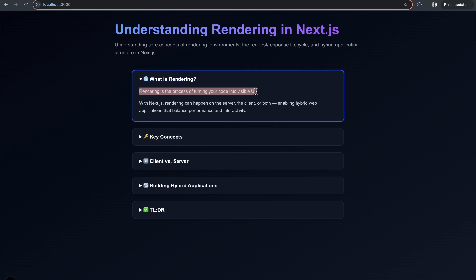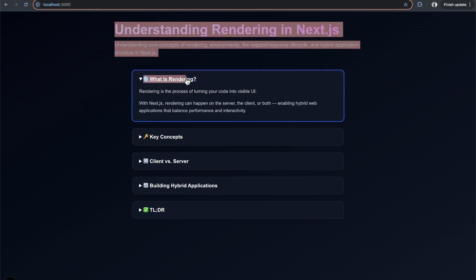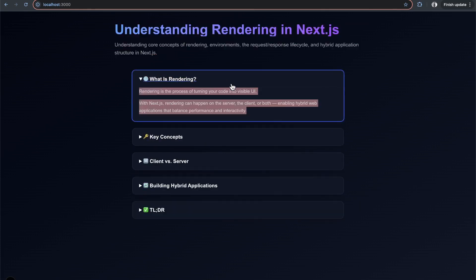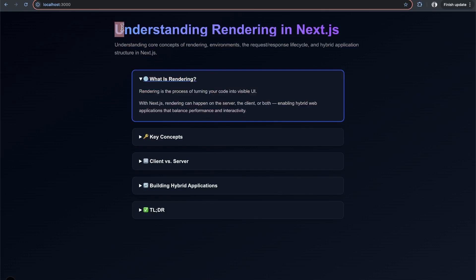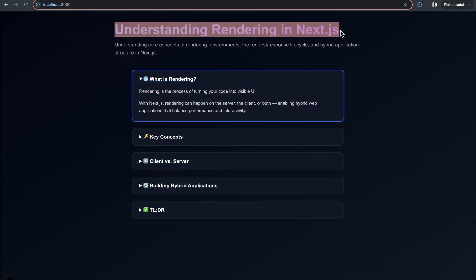For this page I created, I wrote code that got turned into these drop-down boxes, this text, this gradient for the title. All this was code turned into UI - code that was rendered.